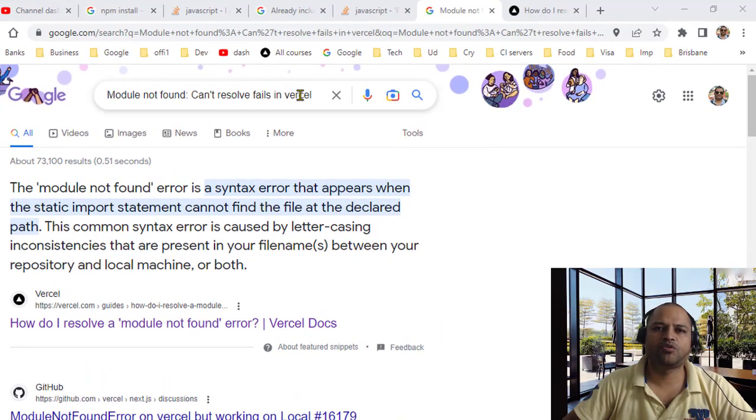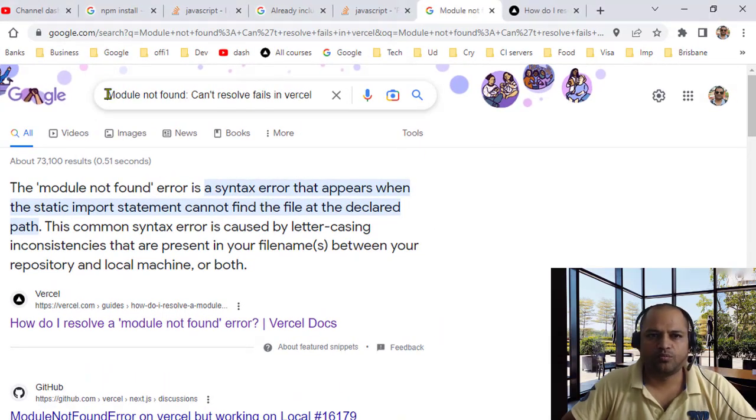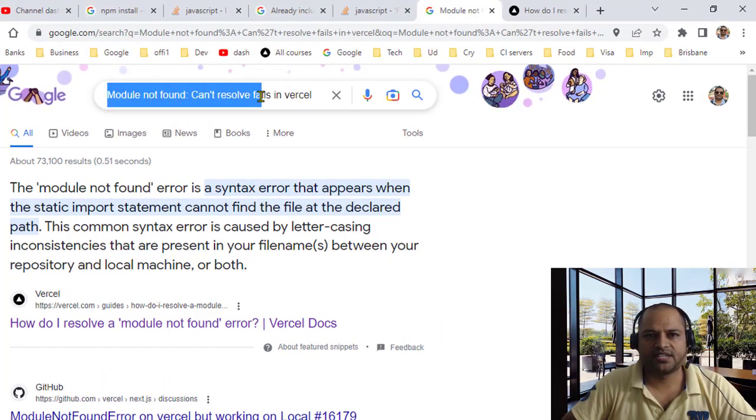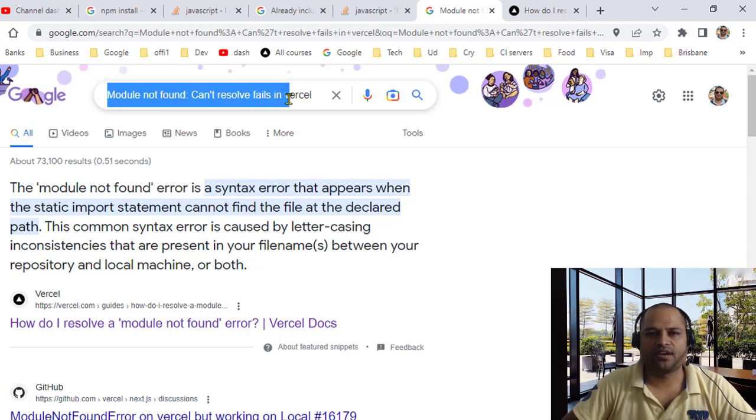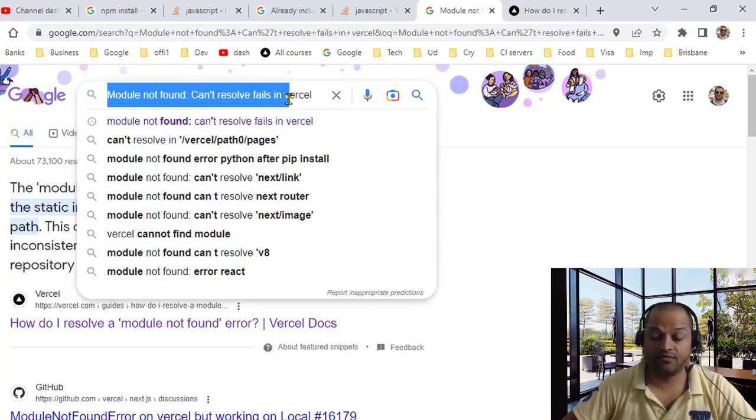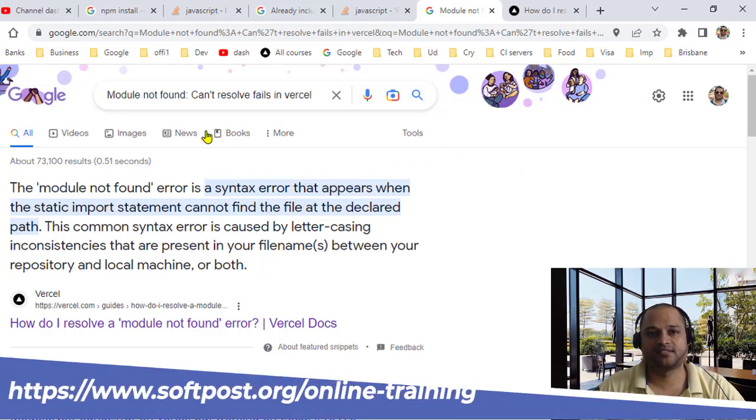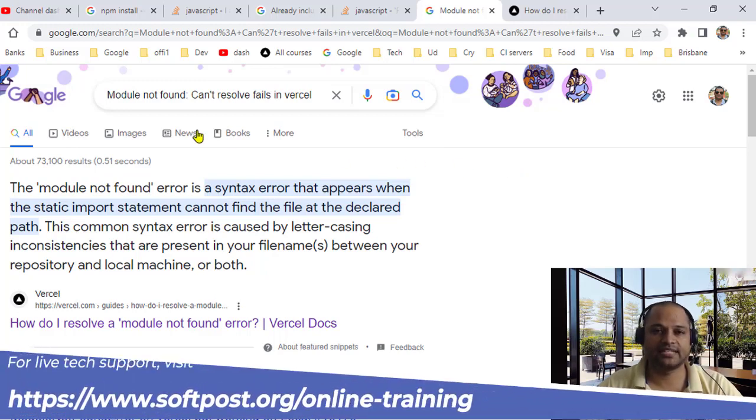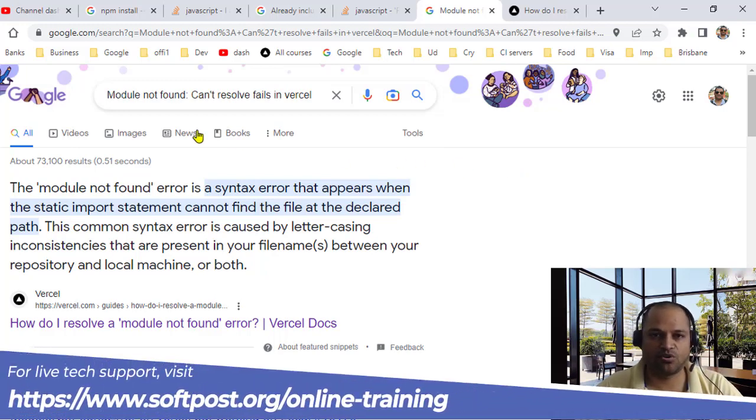Sometimes when you are building a project in Vercel you might get this error which says module not found, can't resolve, and any file name. Even though the file exists, it still says that file doesn't exist or module not found.